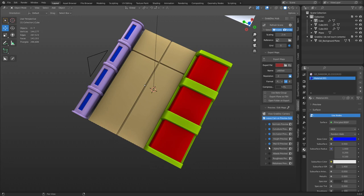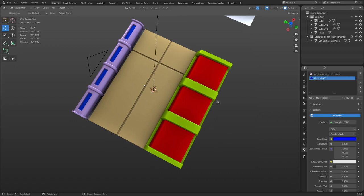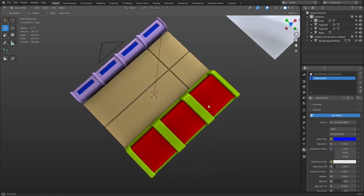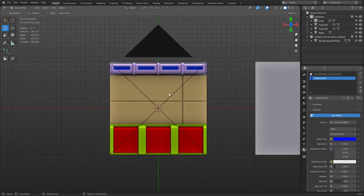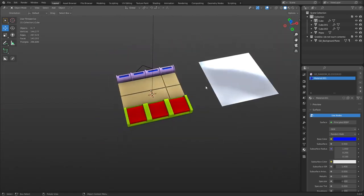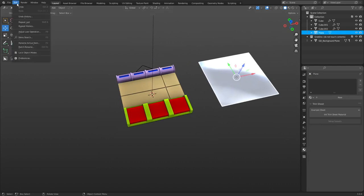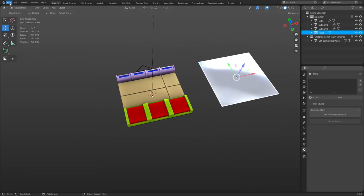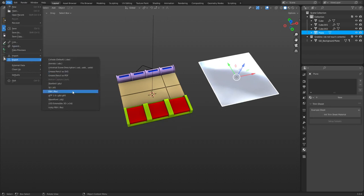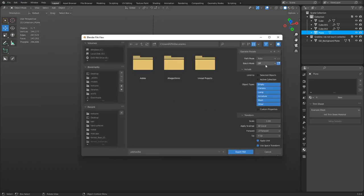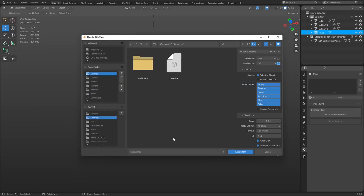If you were going to do this all in Blender, instead of doing a color ID map you can just start applying materials and baking it out. However, we're going to Substance Painter, so there's something we do need — a plane. We need to File > Export > FBX, do selected objects, select the plane, and export it out like that.